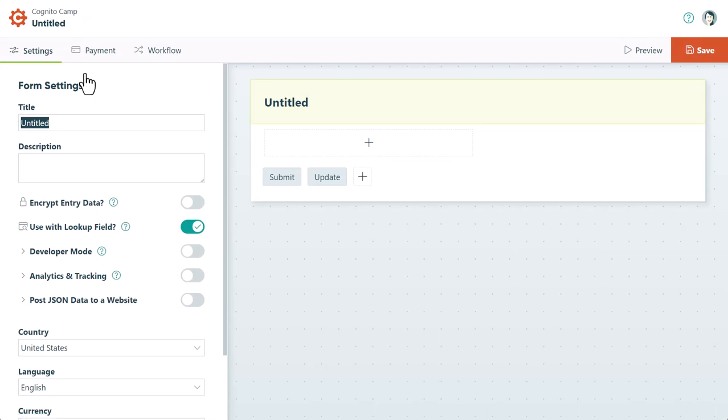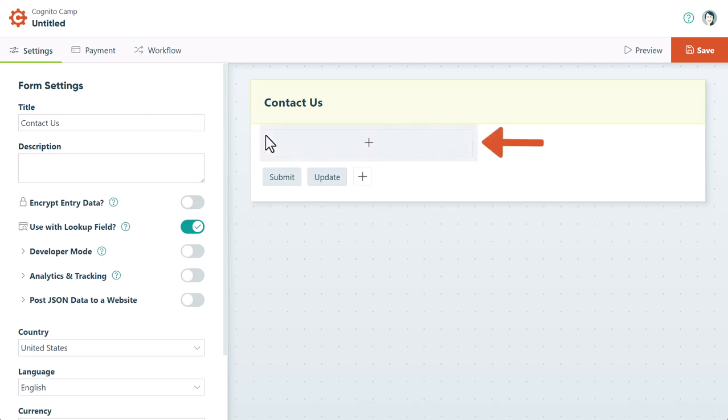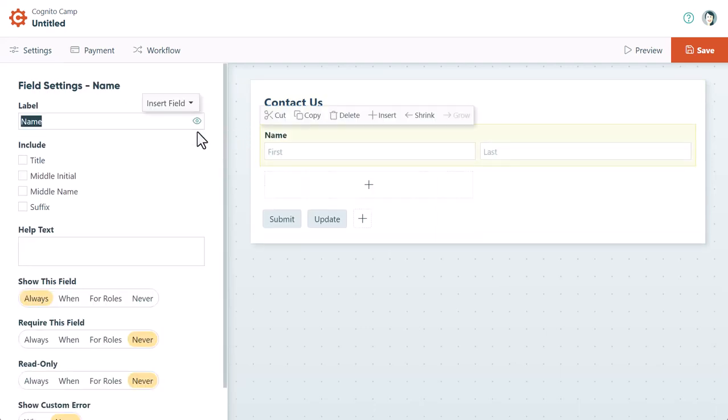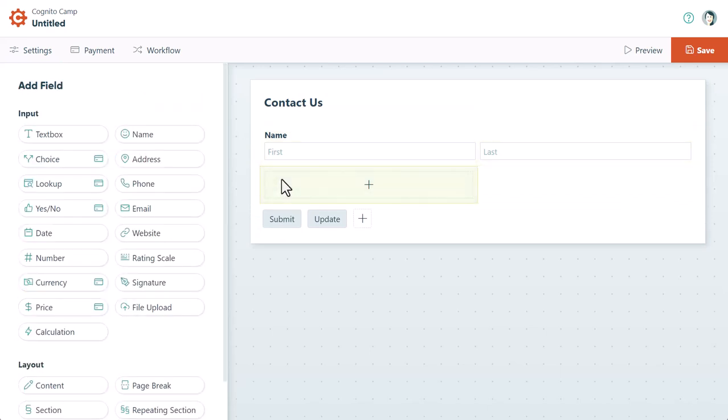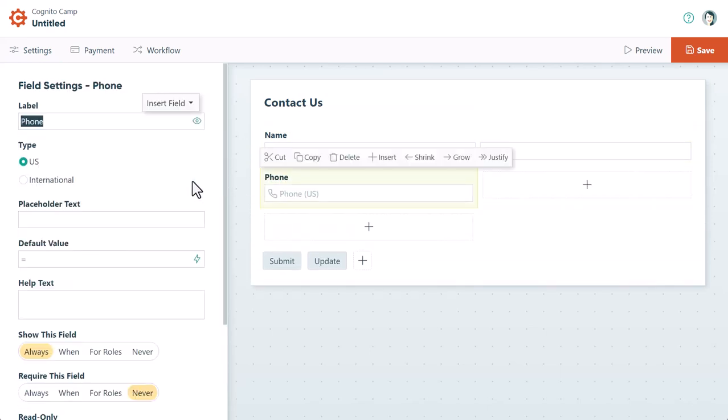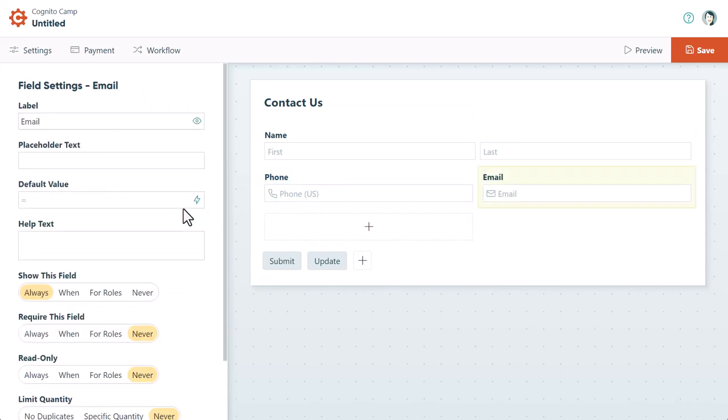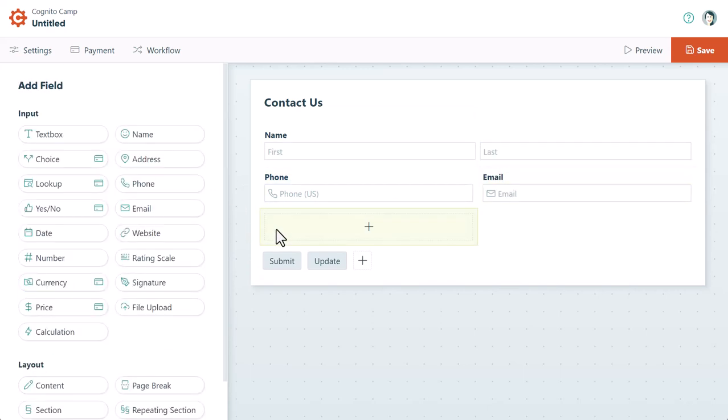First, let's give our form a title. The title appears at the top of the form, as well as the public link that people use to access the form. Underneath the form title, select an empty placeholder to add a new field. The field types you use will depend on the kind of information you want to collect. For example, we'll need some information such as name, phone number, email address, and message.